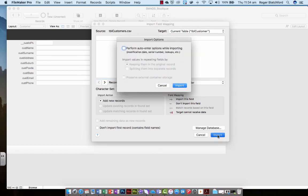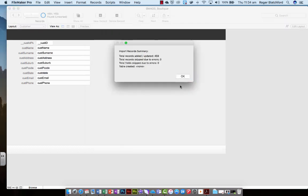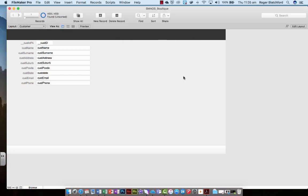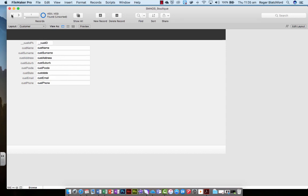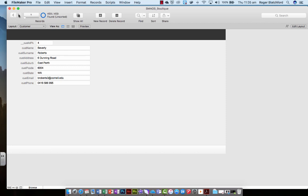So all we do now is go import and import again. As you can see, 459 records have been put into our database. Now if I scroll through, you can see them all 1, 2, 3, 4. It's brought in the headings as well, which is this one. Remember, because it was a spreadsheet, it's brought in those headings as well. But we can delete that record if we want to later on.